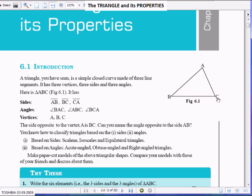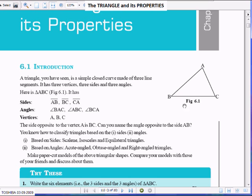An isosceles triangle is one in which at least two sides are equal. Repeating again: at least two sides are equal in an isosceles triangle. Meaning, if ABC is an isosceles triangle, AB can be equal to AC, or AB can be equal to BC. If any two sides are equal in a triangle, then it is called an isosceles triangle.